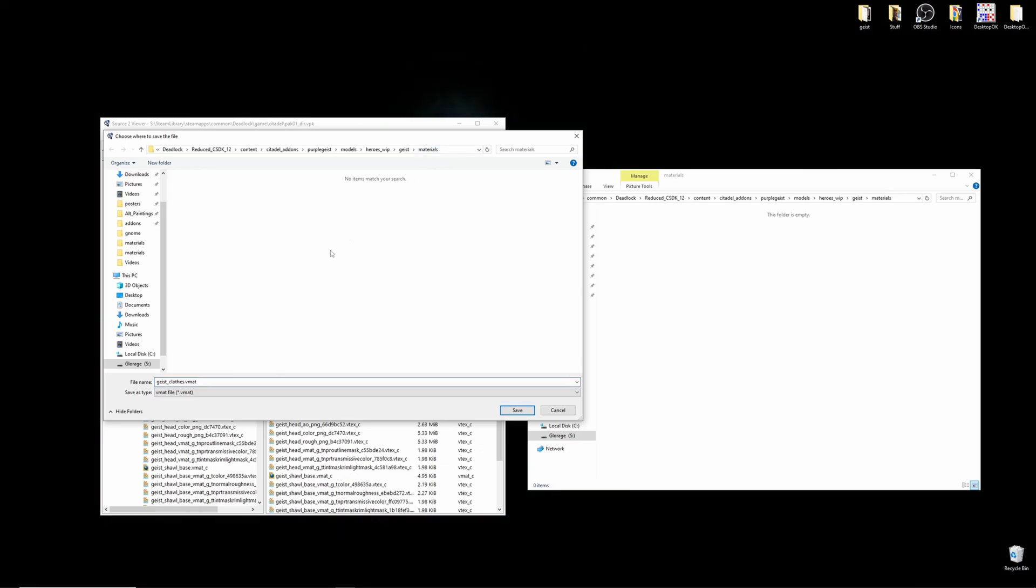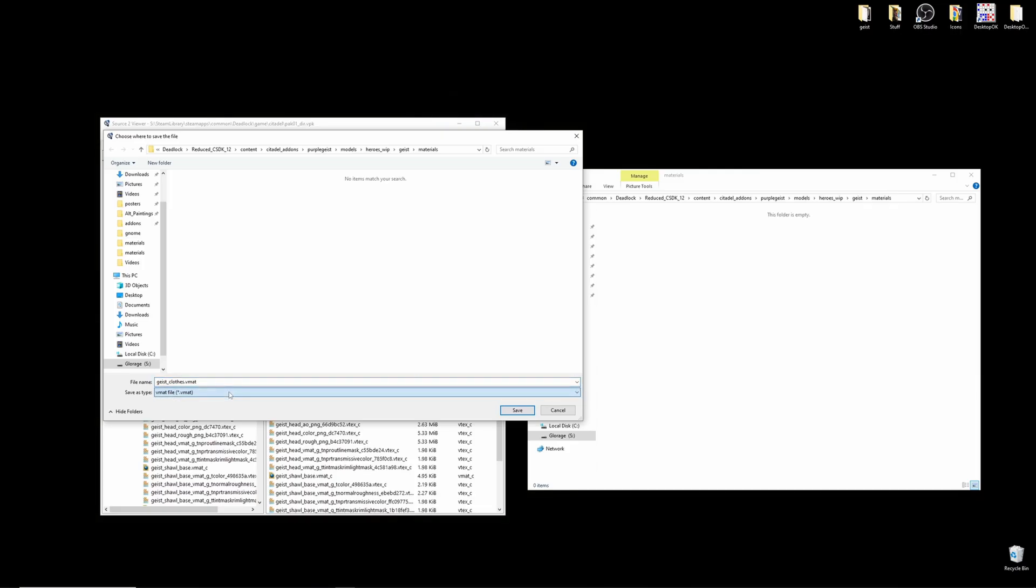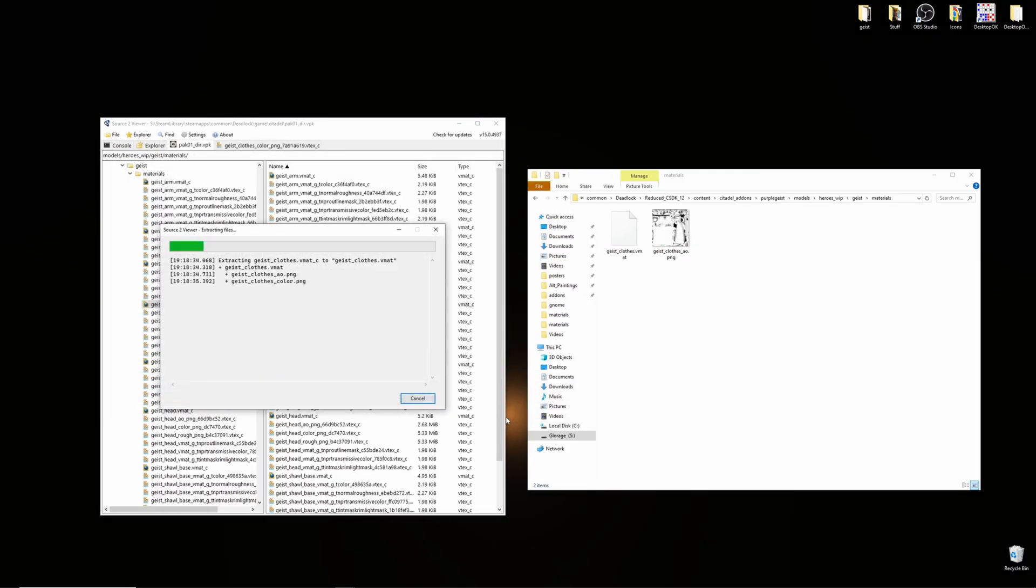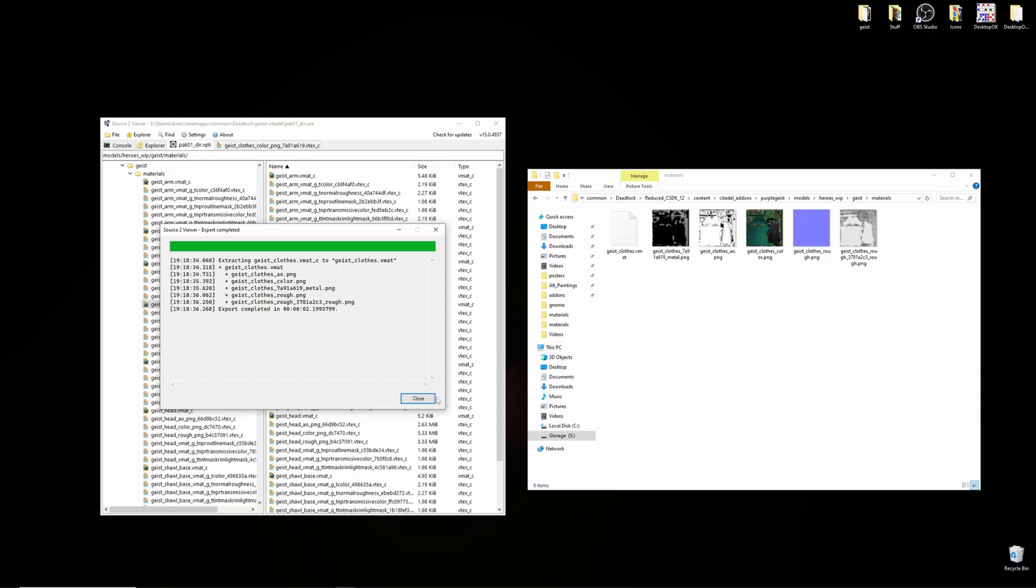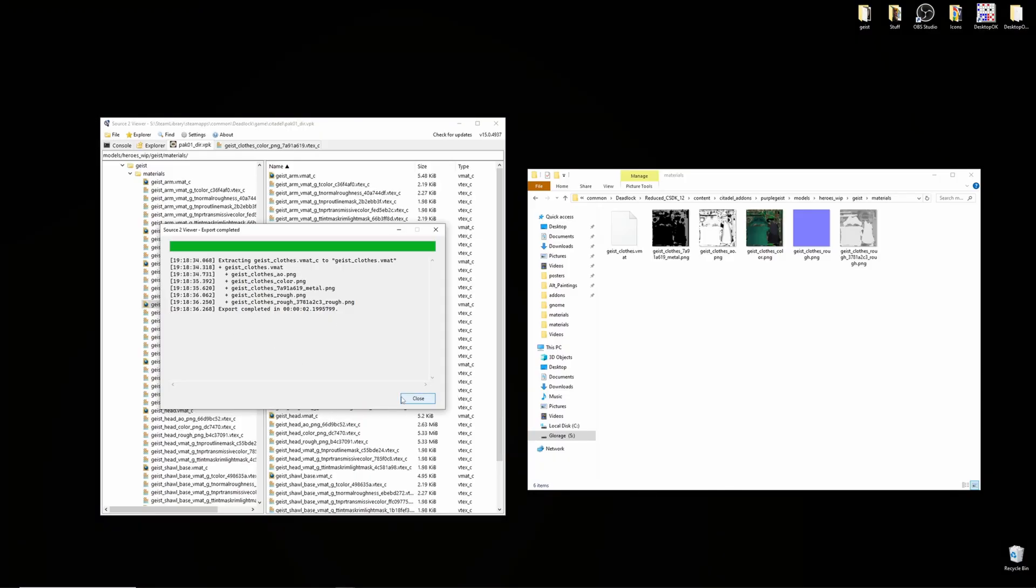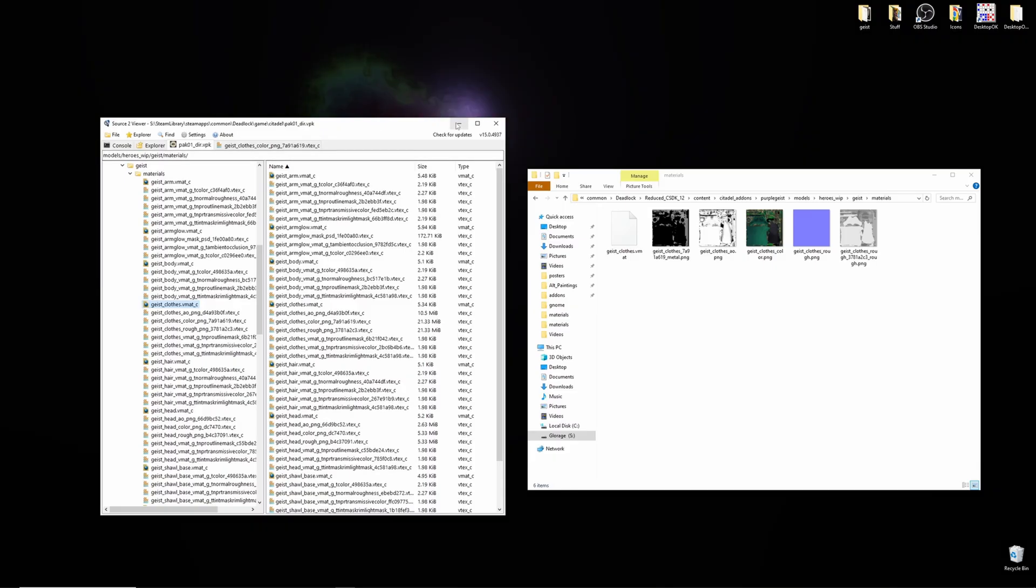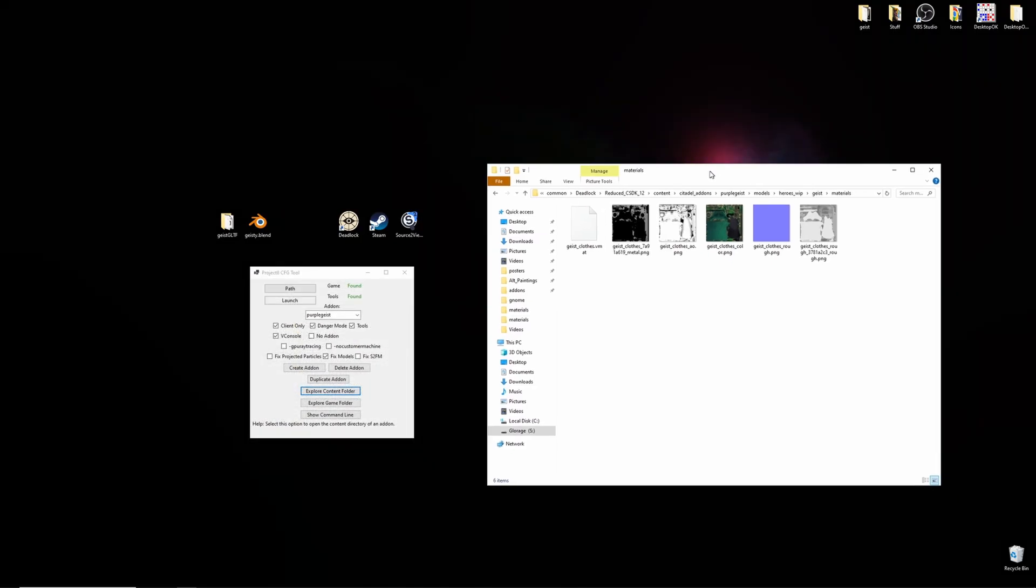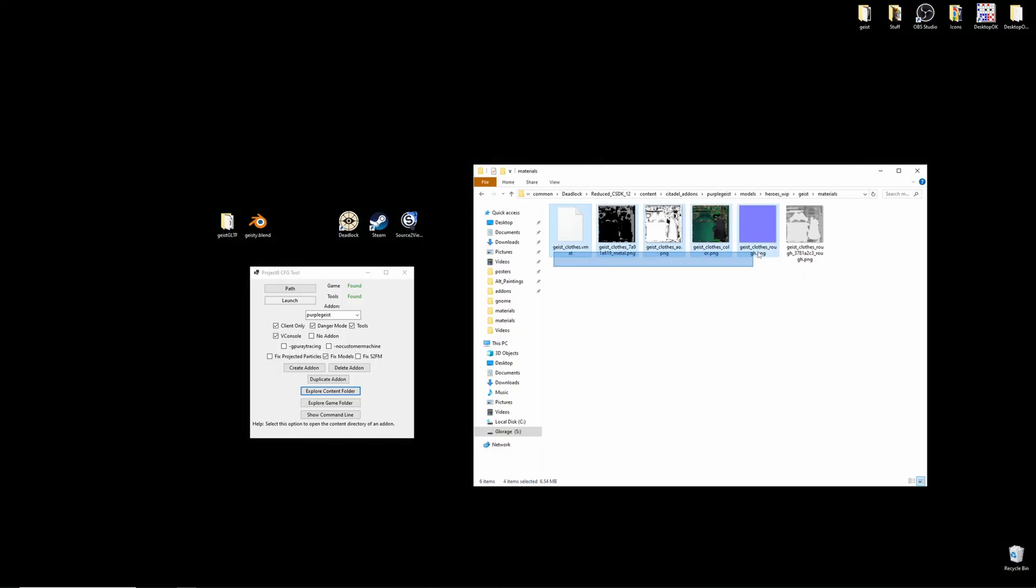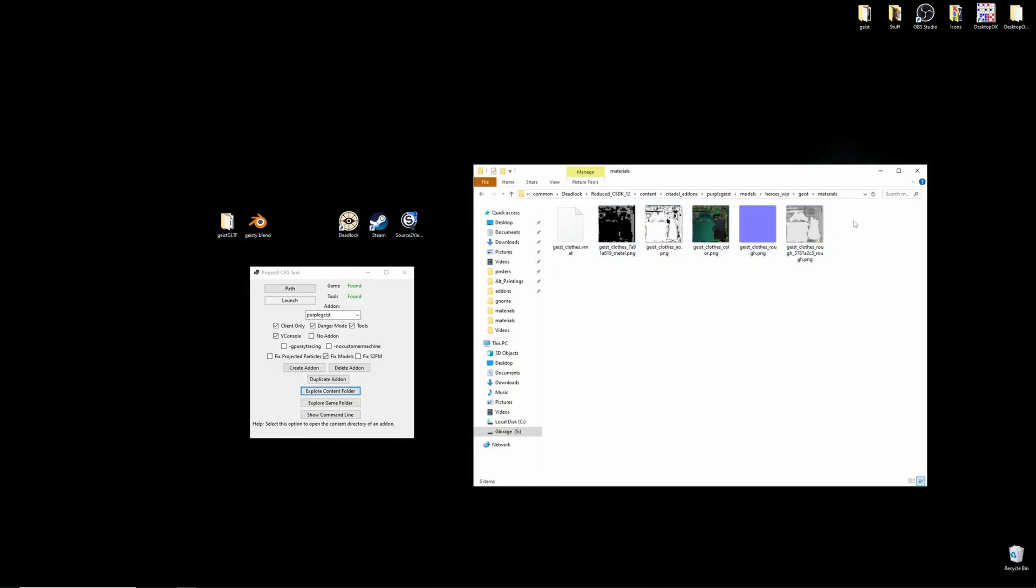And I'll hit save to export that to my folder. Once it says export completed, you're good to close that. Now, minimizing Source 2 Viewer, we can see that we have all of geist's textures for her clothes.